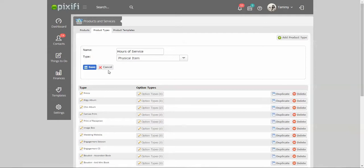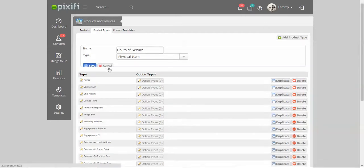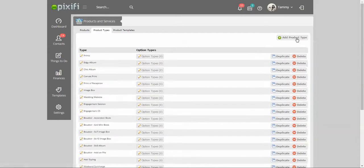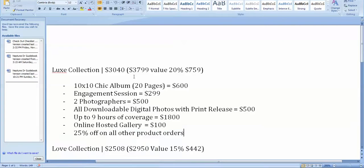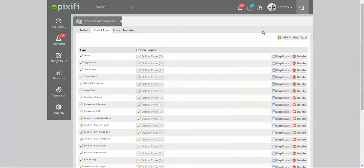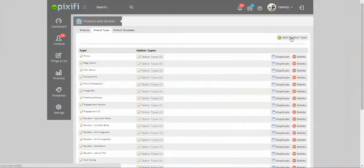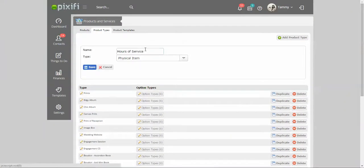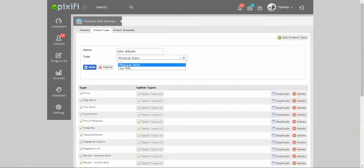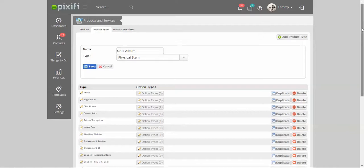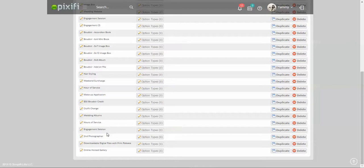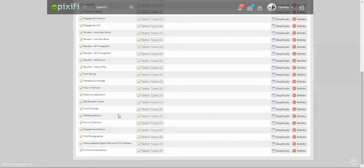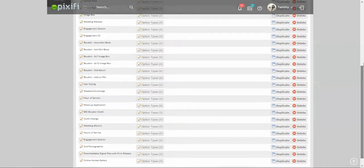You can do the same thing for all the other things that are currently in that collection. For instance, I have an album in the collection, so I just add product type and I put in the album here, and then you press as physical item, press save. As you can see, if I scroll all the way down I entered in all the things that were included in that collection: hours of service, engagement, second session, second photographer, the files, and the online hosted gallery. So all that is now under my product types.